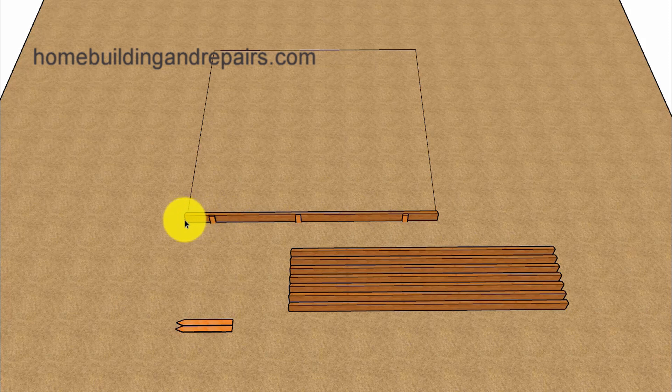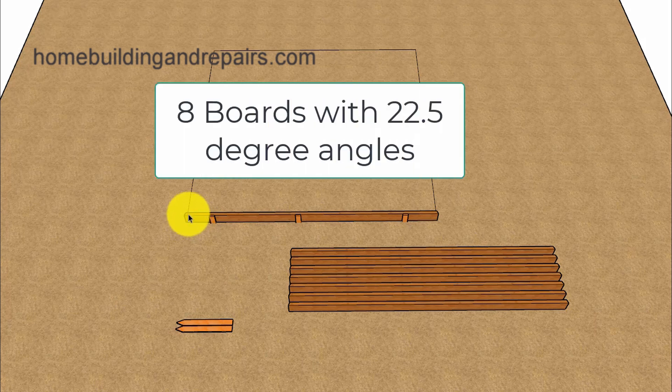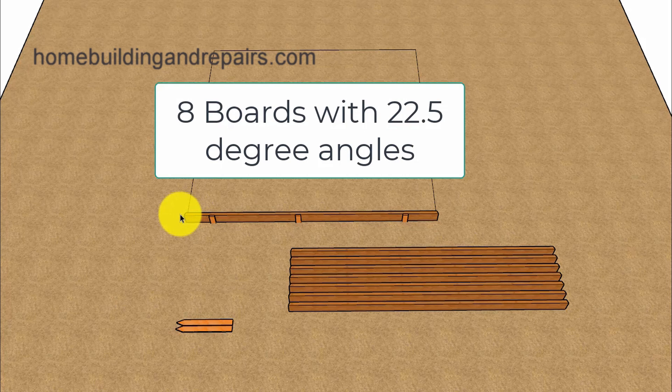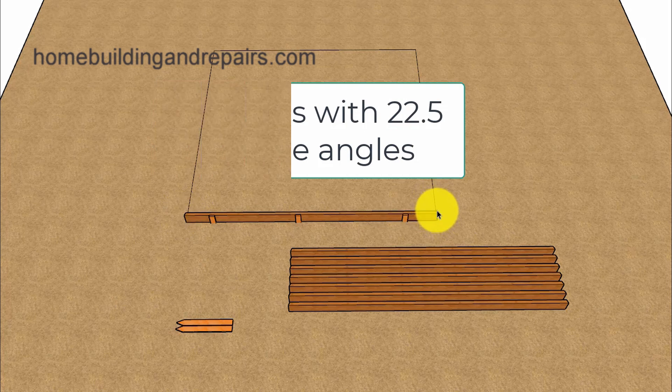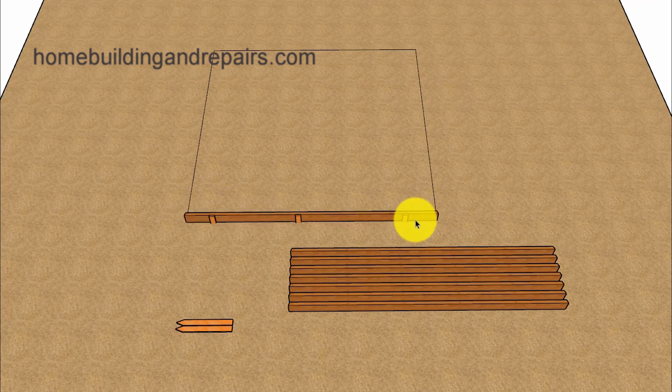And even though there are other ways, I think this is going to be the easiest. And that will be to cut eight boards, each with a 22.5 degree angle on each end with the length of the side that you want on the inside, not the outside.